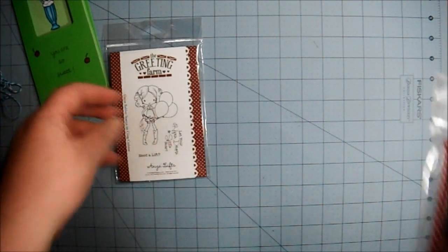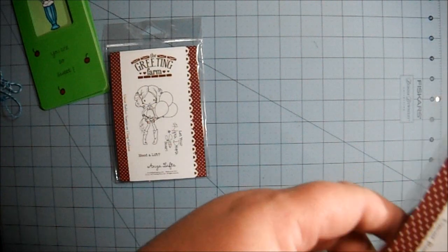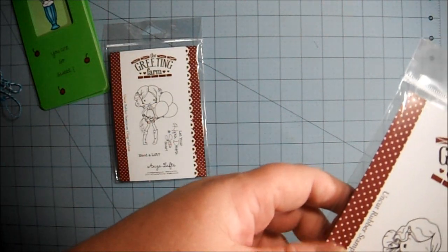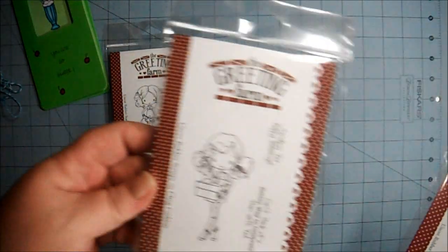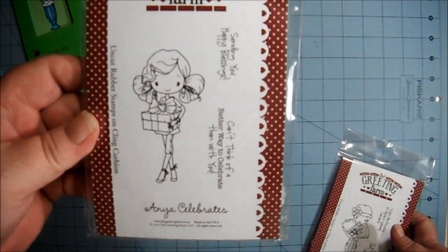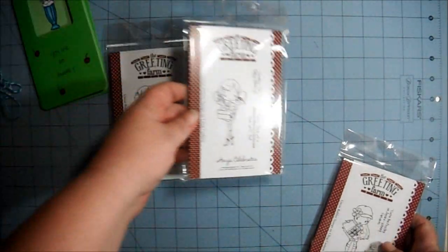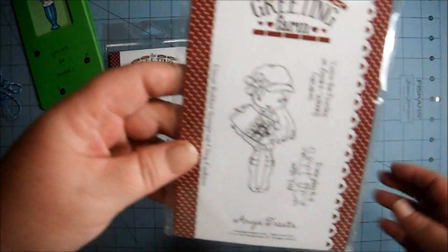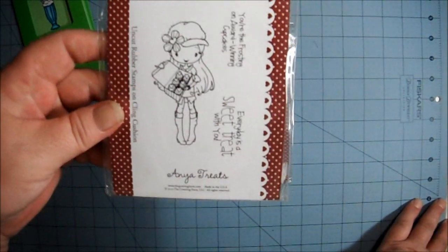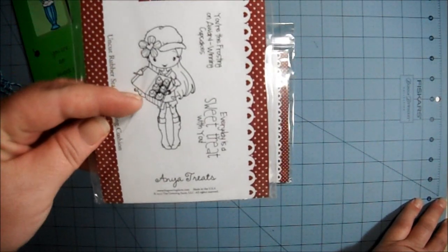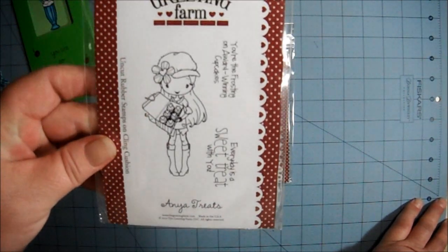And then there's this one called Anya Celebrates, it's really cute. And then this one is called Anya Treats, she's got a box of cupcakes, how cute.